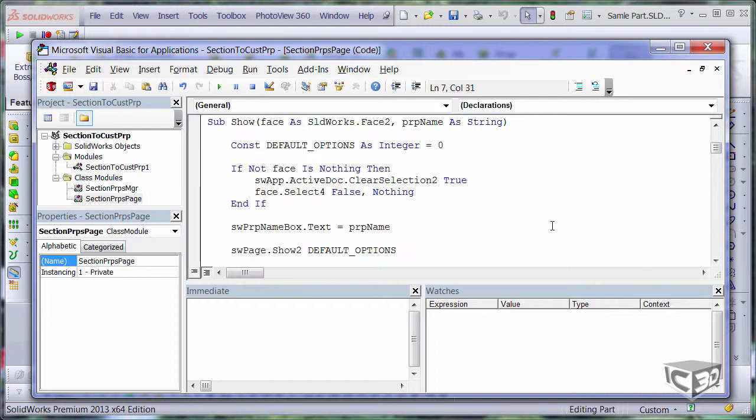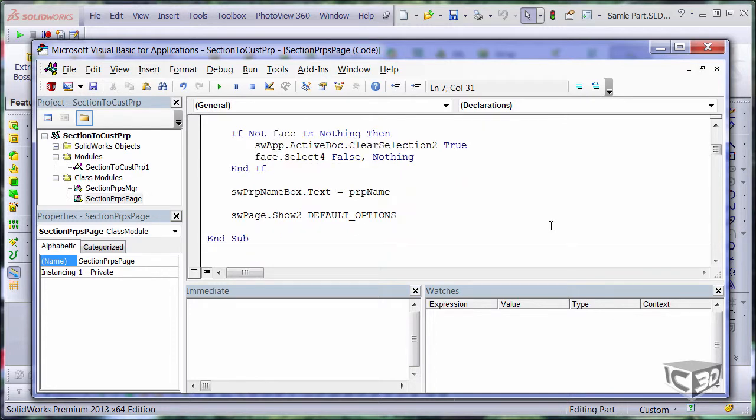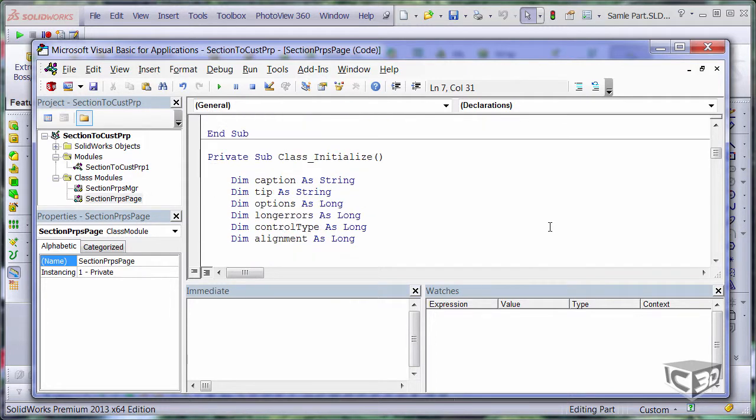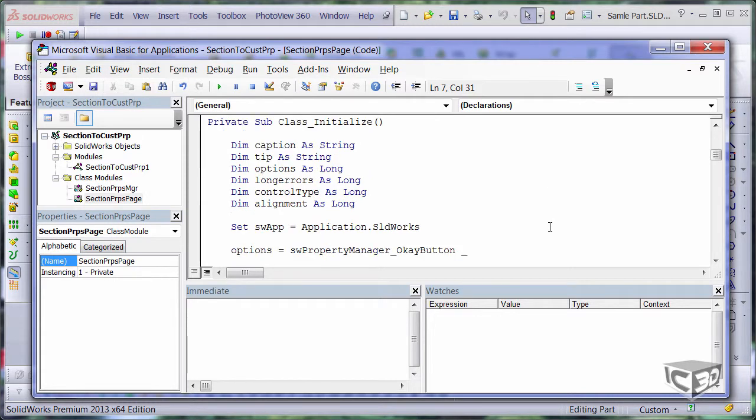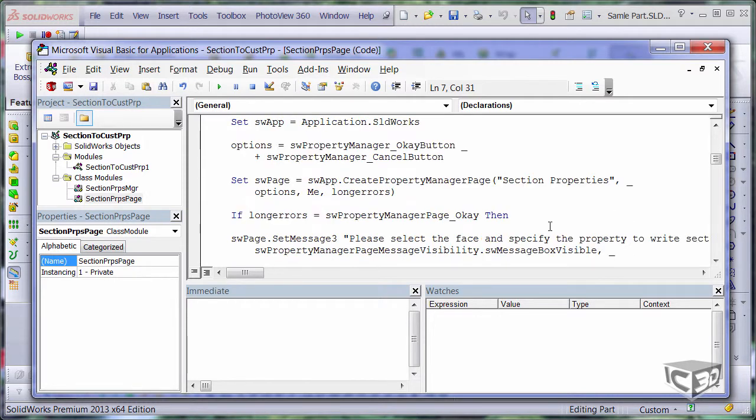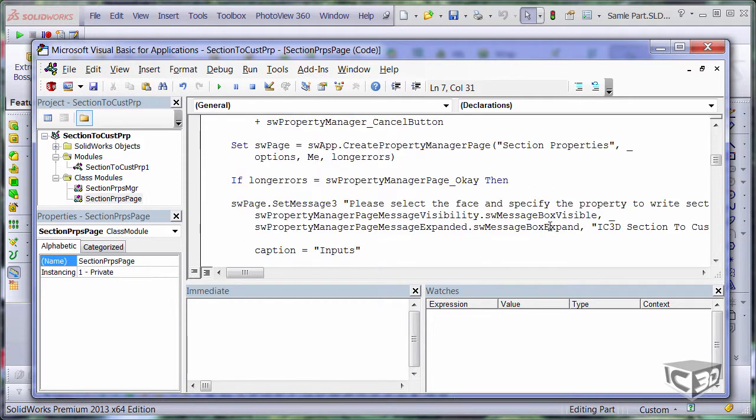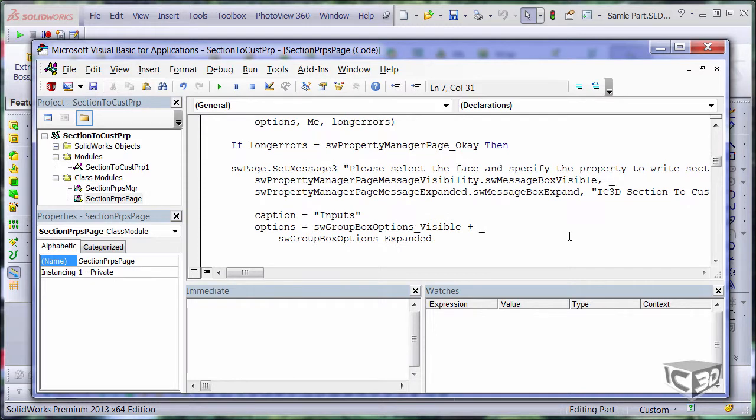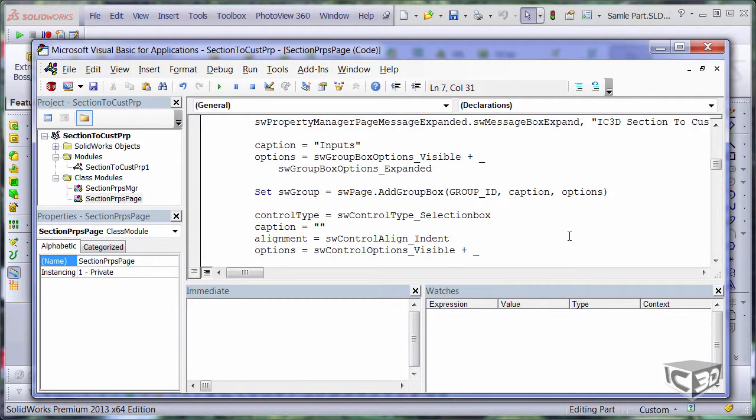So for example, if user has a preselected face I want it to appear automatically on my selection box as well as the default property name. The initialize method call once when the class is created and in this method I am just connecting to SOLIDWORKS and adding all the controls to my property manager page.